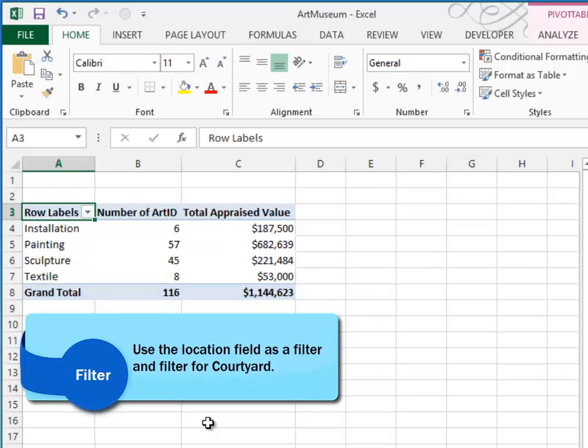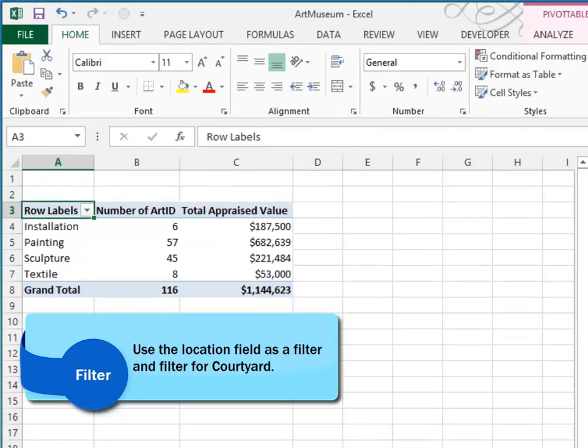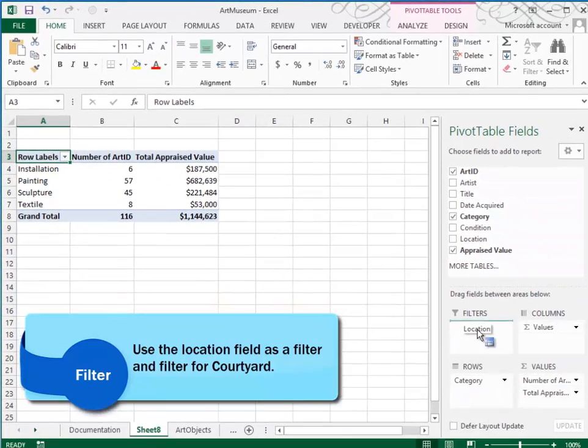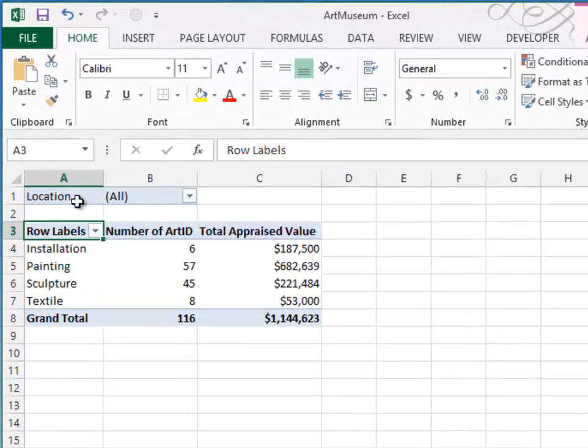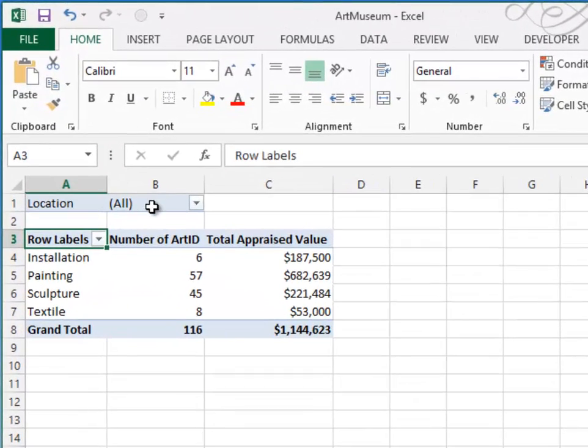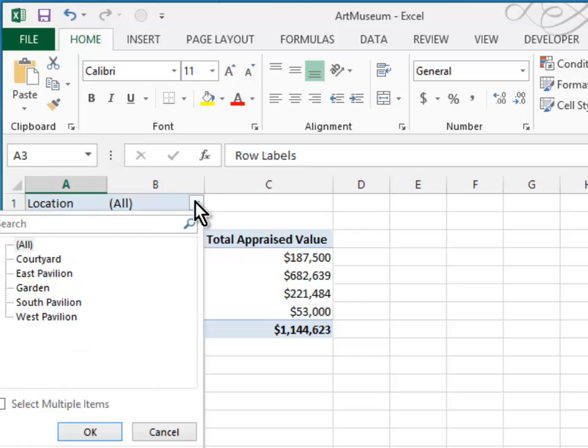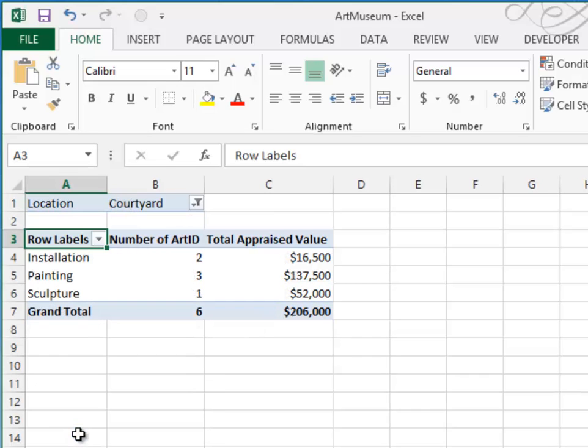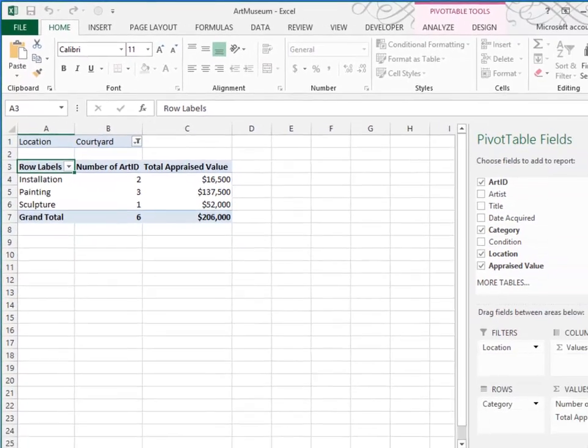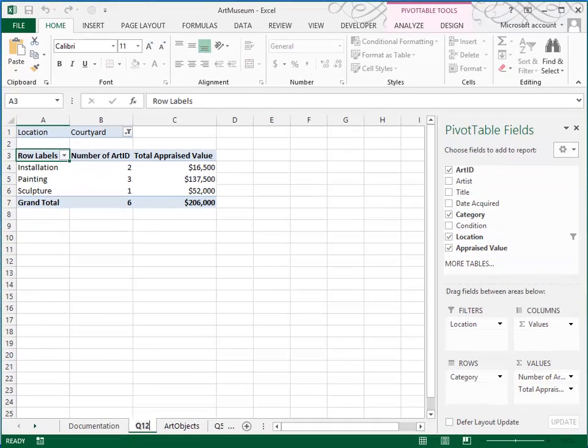Here's what they want to do. They want us to include location as a report filter. So this is all of the work right now, wherever it is. If we take location and we drag it into the filter area, that's what gives us this box. And then we can filter and we can choose just the courtyard, for example. And so notice all the numbers changed because right now we're looking at only the courtyard.